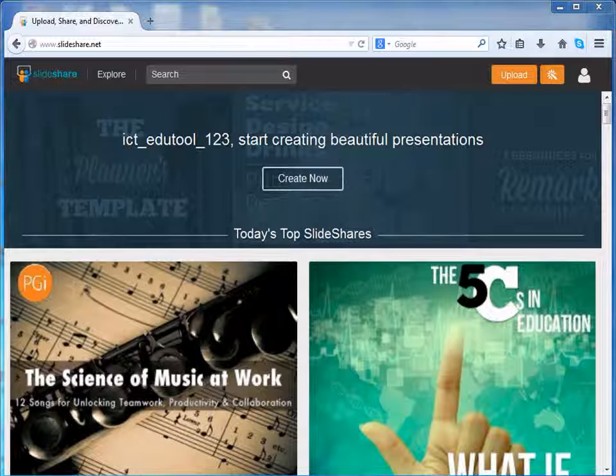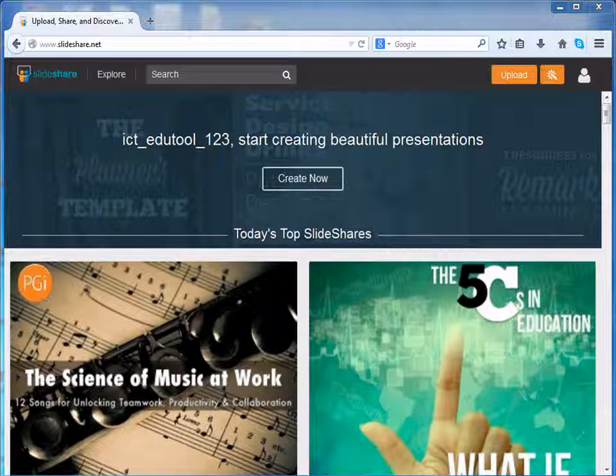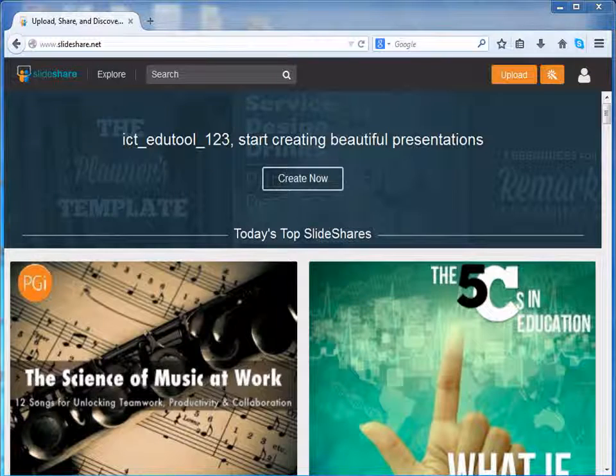Up till now, we have seen how to upload and download resources using SlideShare. Now, let's learn how to share resources.